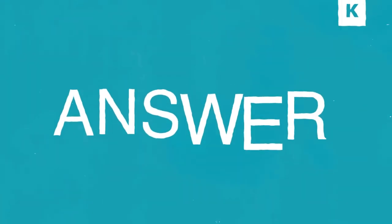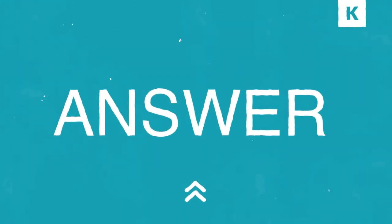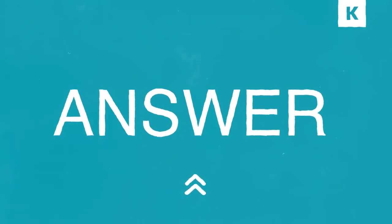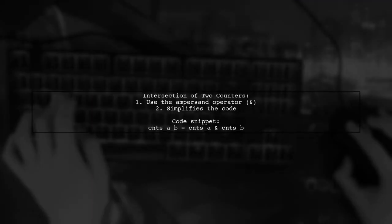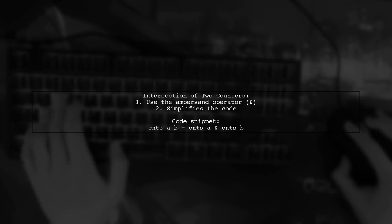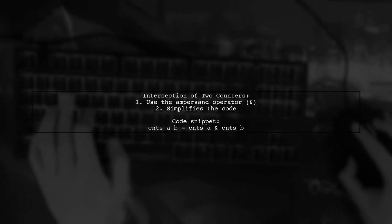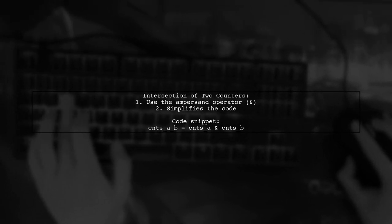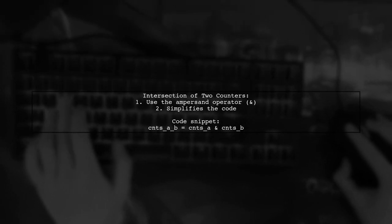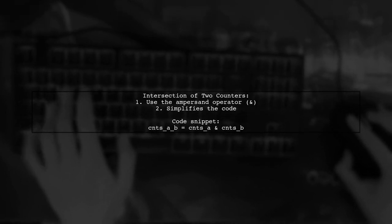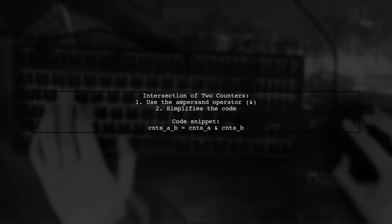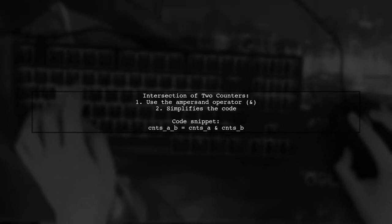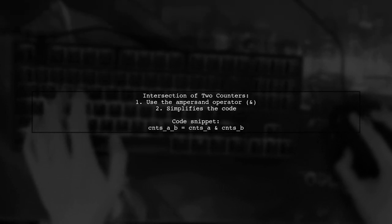Let's now look at a user-suggested answer. To find the intersection of two counters, instead of using a loop, you can simply use the ampersand operator. This operator directly computes the intersection of the two counter objects.